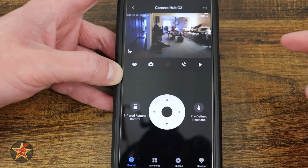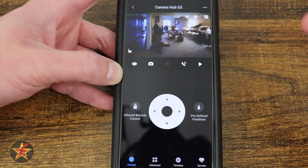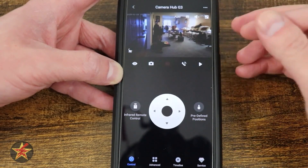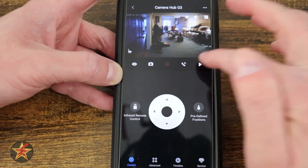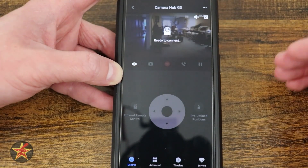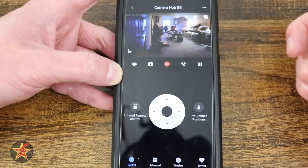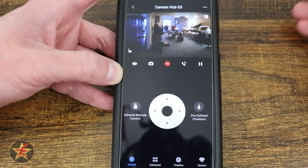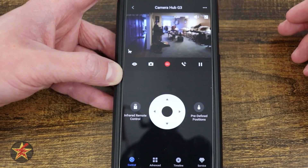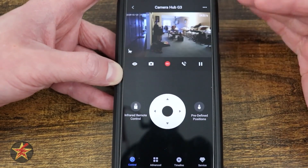And then we have our pause button. If I select that, it will pause the live feed, requiring me to press it again to start play. And then it establishes a connection and now we're looking at a live feed again.